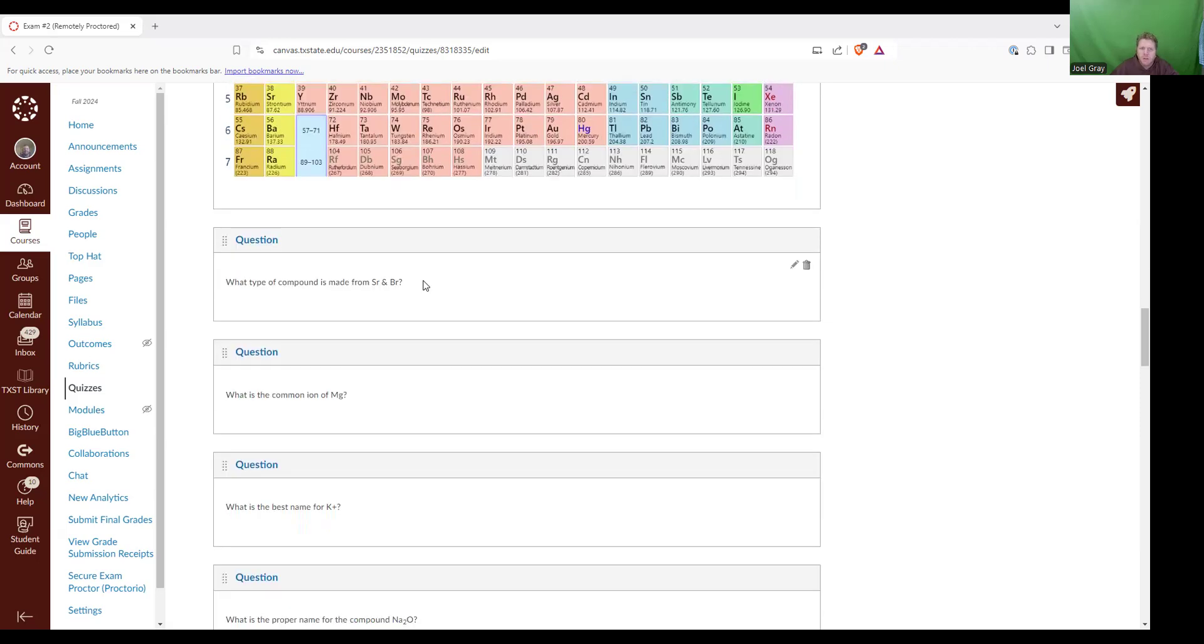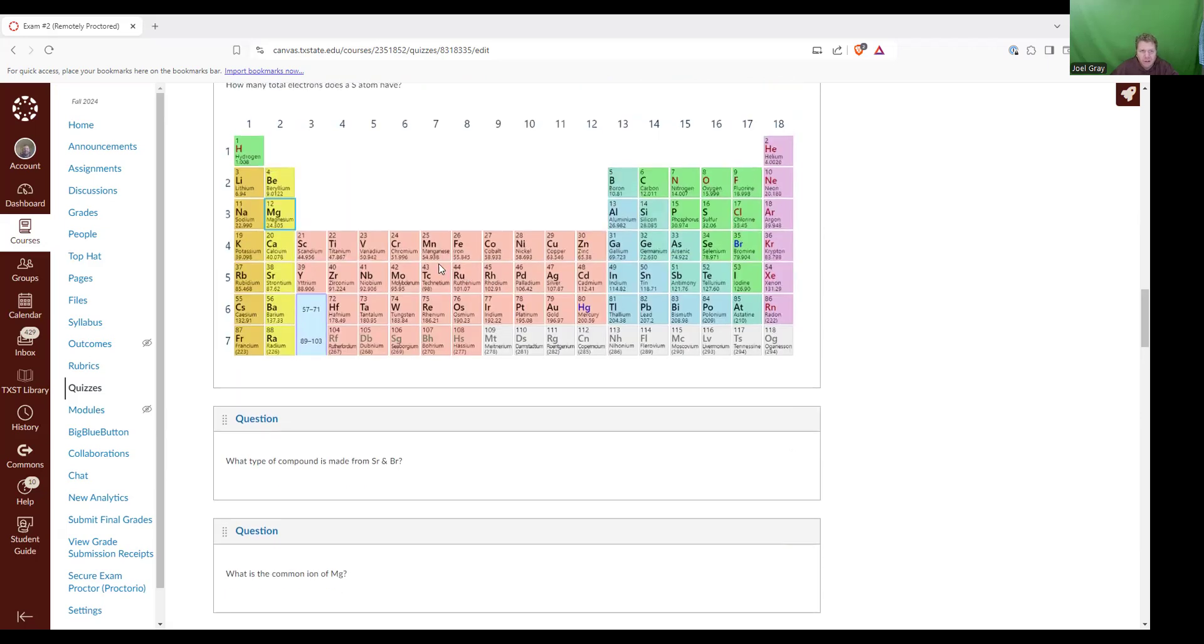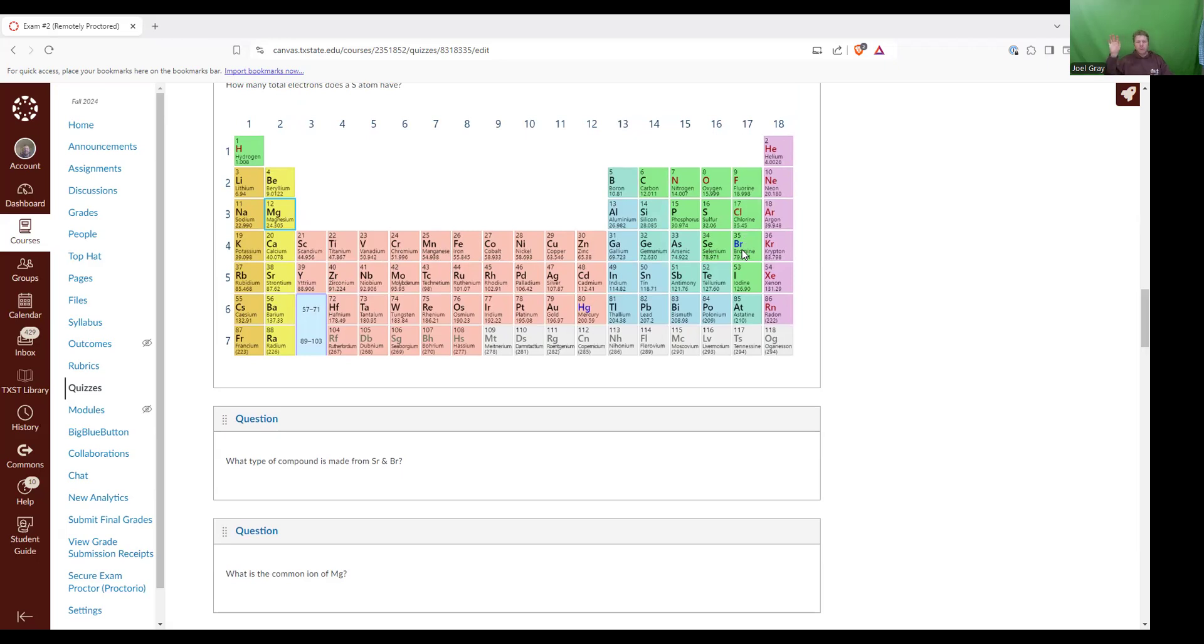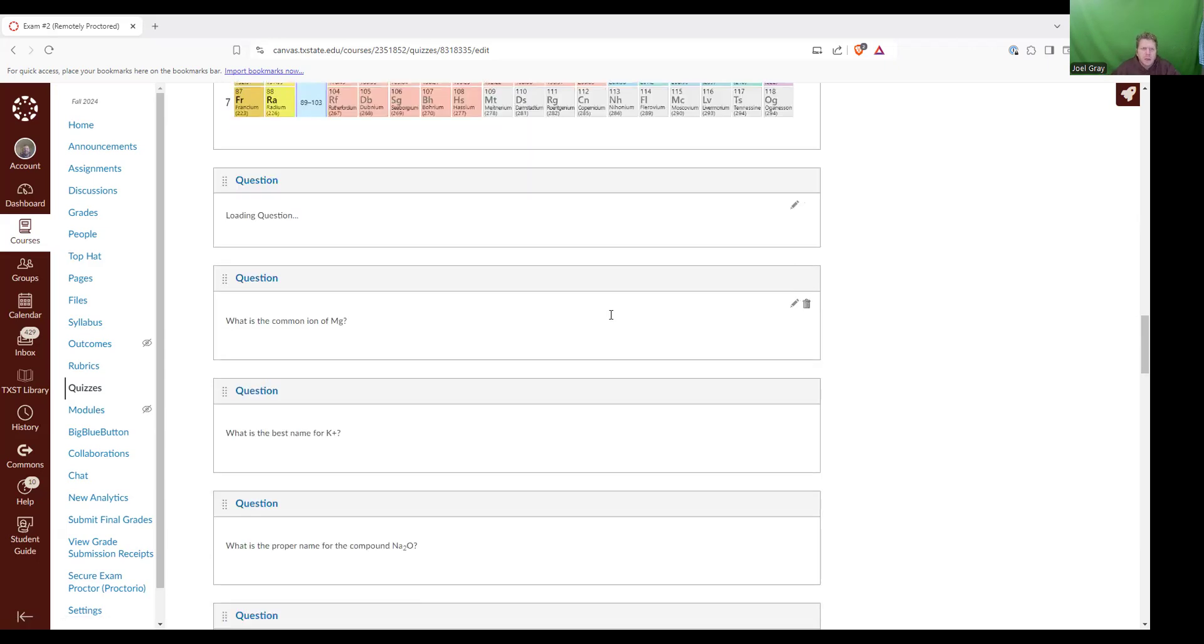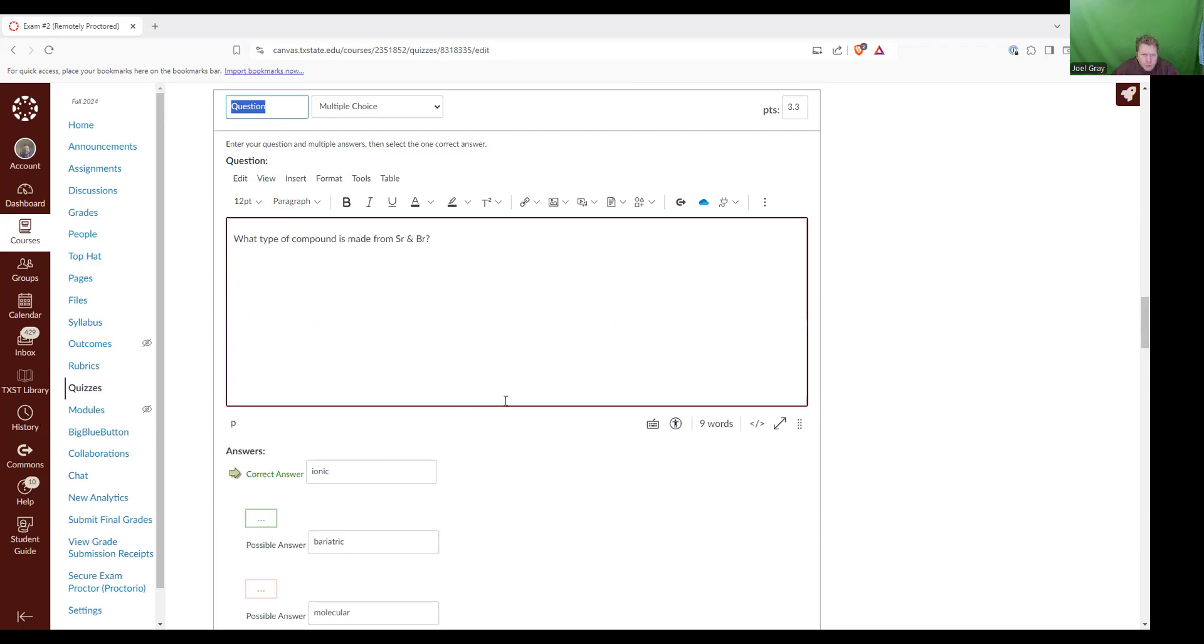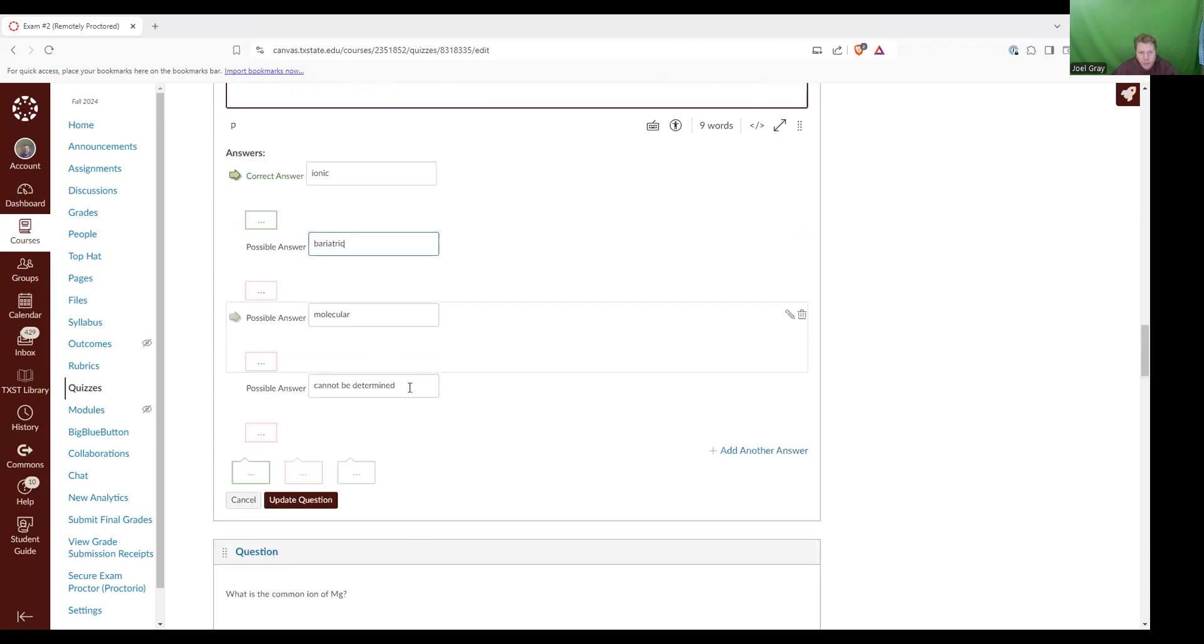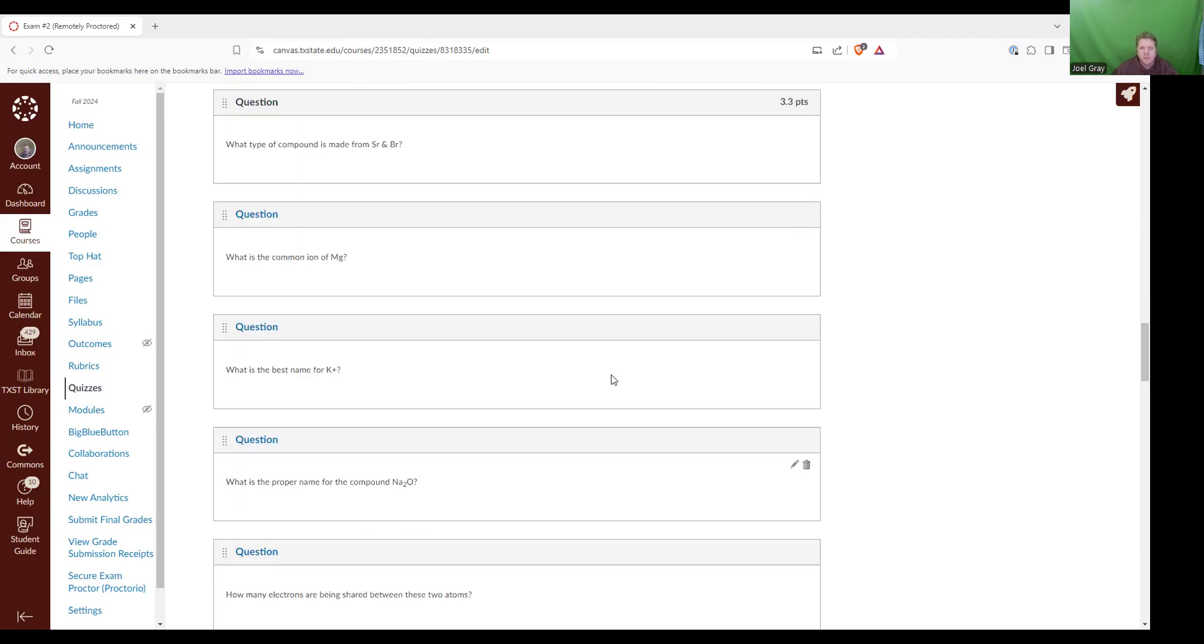What type of compound is made from SR and BR? SR is on the left-hand side. It is a metal. BR is on the right-hand side of the periodic table. That's an example of a non-metal. So when you have a metal and a non-metal and their powers combined, you're making an ionic compound. So let's make sure that that is the answer that's coded. It's an ionic compound.